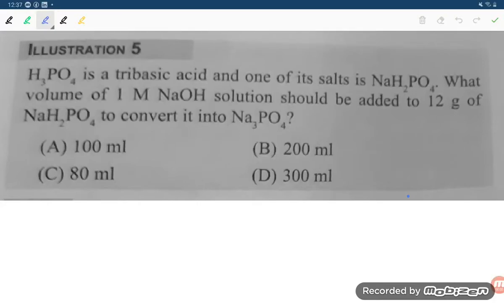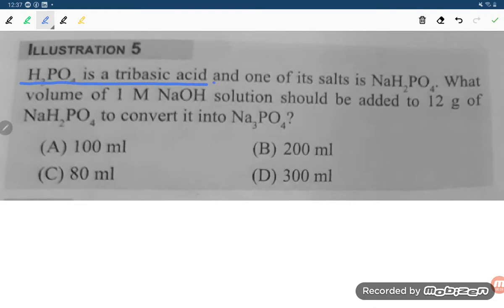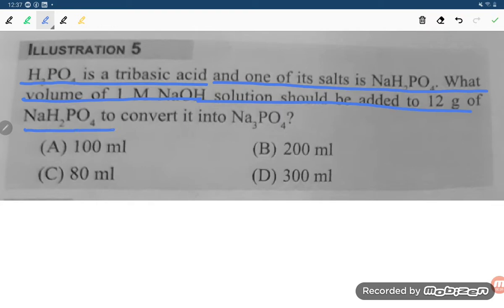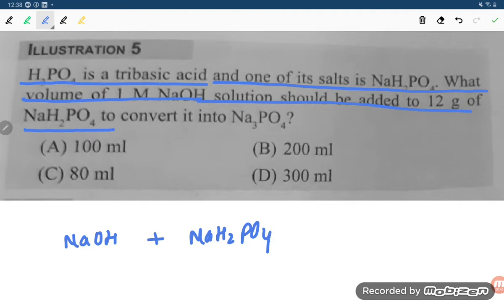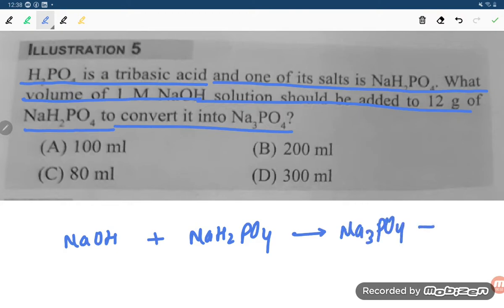Hello students, let us try to solve one more problem asked by my student. If you find this video helpful, please do like and subscribe the channel so that it can reach the maximum number of students. So H3PO4 is a tribasic acid, and one of its salts is NaH2PO4. The volume of one molar NaOH solution should be added to 12 grams of NaH2PO4 to convert it into Na3PO4.